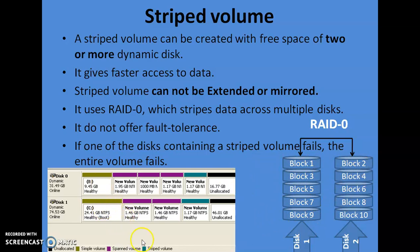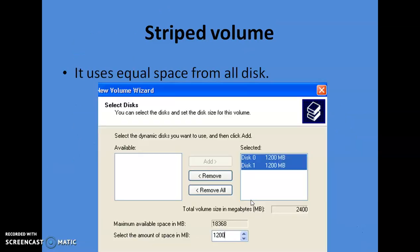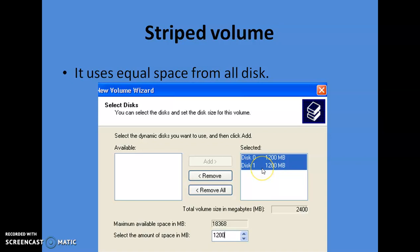Here you can see all three volumes we have seen so far: simple volume, spanned volume, and striped volume. One more important point about striped volume: it requires equal space from both hard drives. For example, it uses 1200 MB of disk 0 and 1200 MB of disk 1. This is another key point — unlike spanned volume where you can have different space allocations from each drive, striped volume requires equal size from all drives.